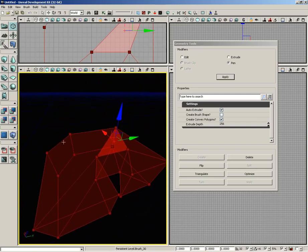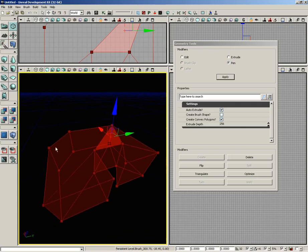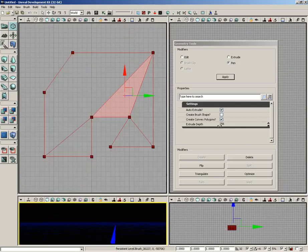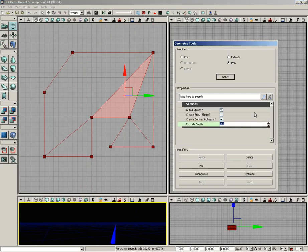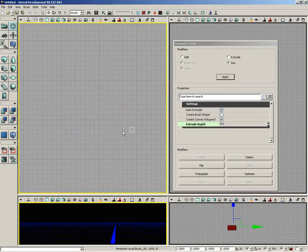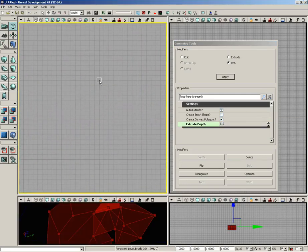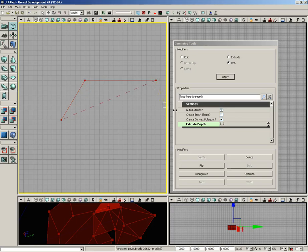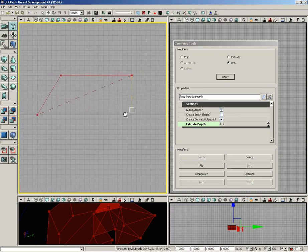So that is a really quick look at the pen tool. Let's do one more, just to demonstrate. This time I'm going to change my extrude depth to say 512, and we'll make something that's maybe a little more useful, so maybe if you need like a trapezoidal shaped room with an interesting angle.